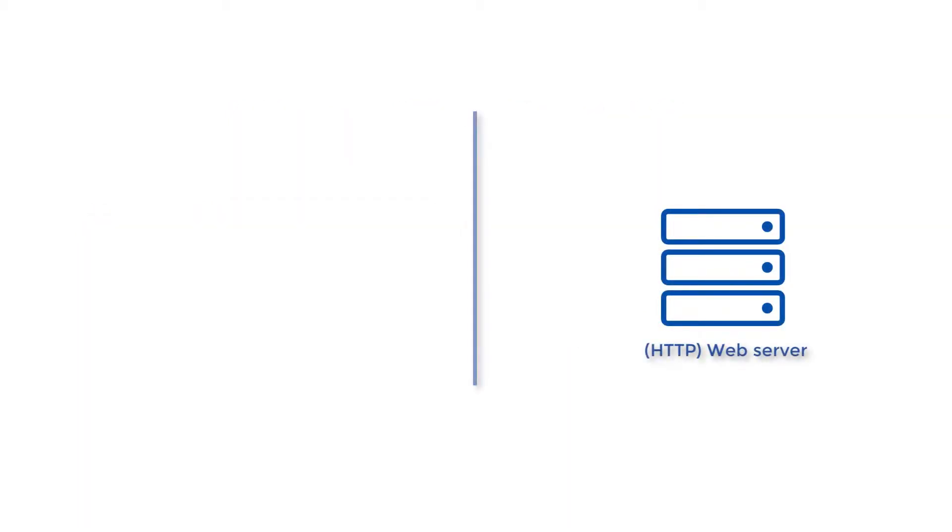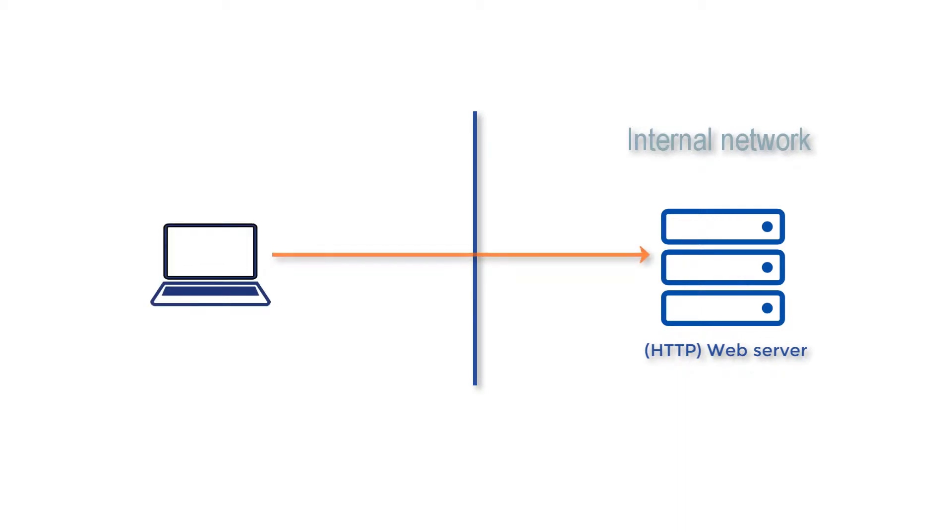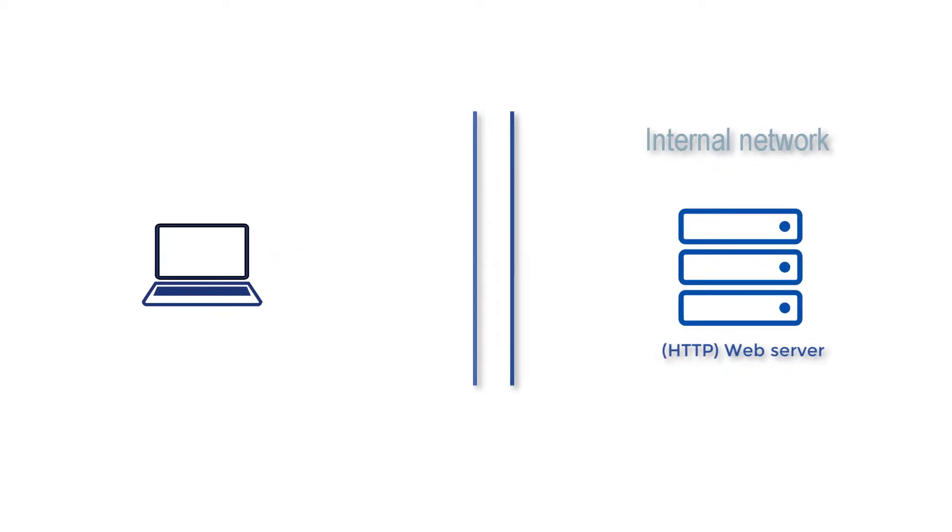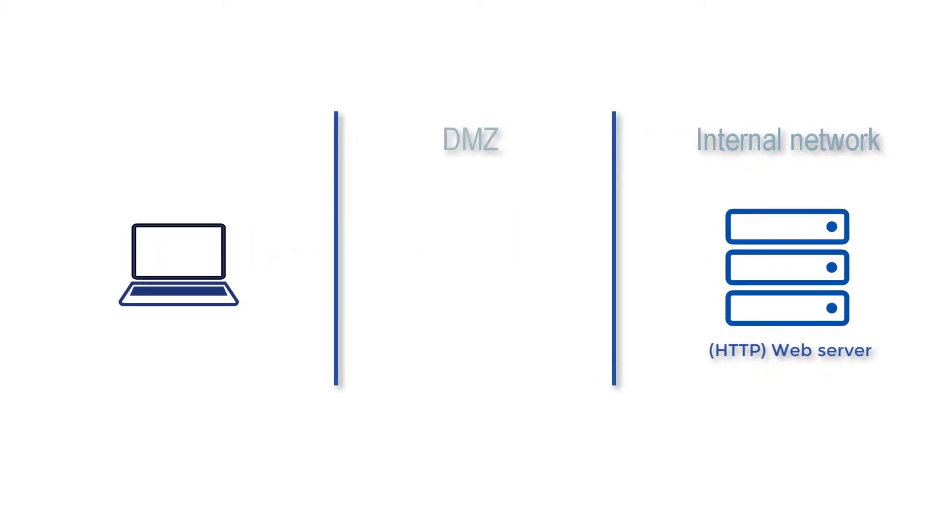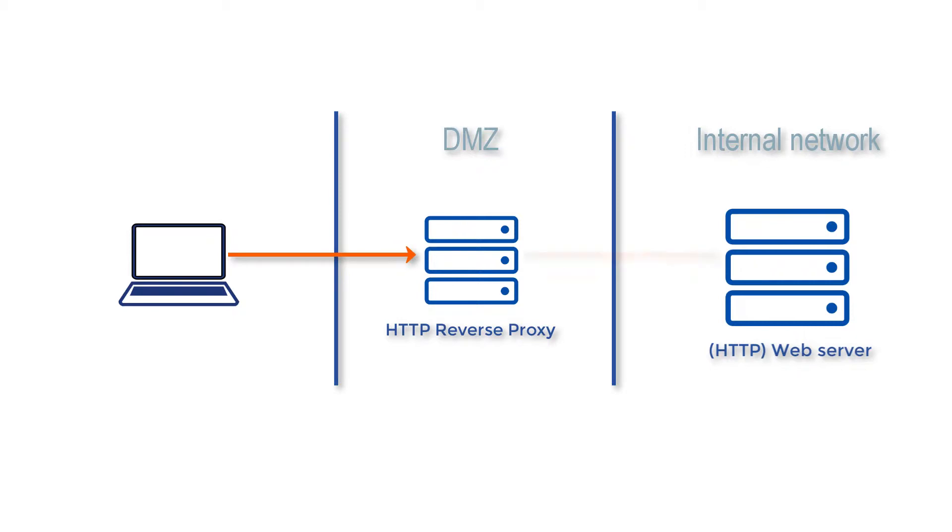There may be instances when you'd want external users to access HTTP servers located behind your corporate firewall. A secure way of doing this is by allowing access to those servers through an HTTP reverse proxy. In this short tutorial, we'll show you the basic steps of achieving this using JSCAPE MFT Gateway.